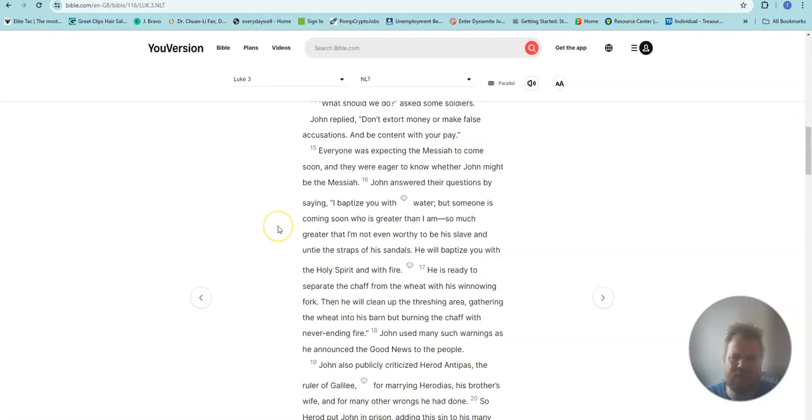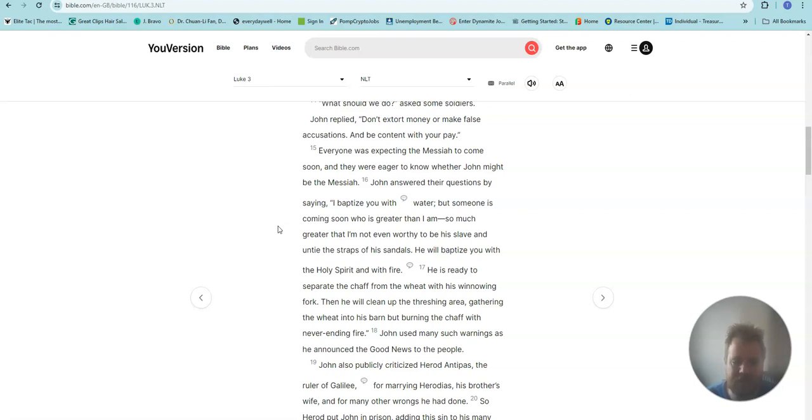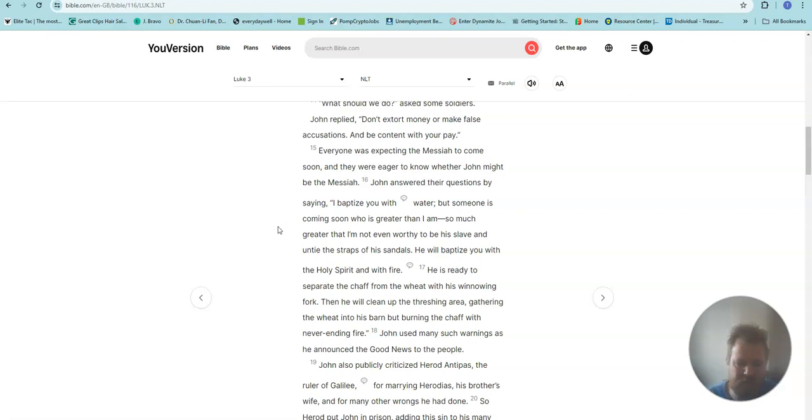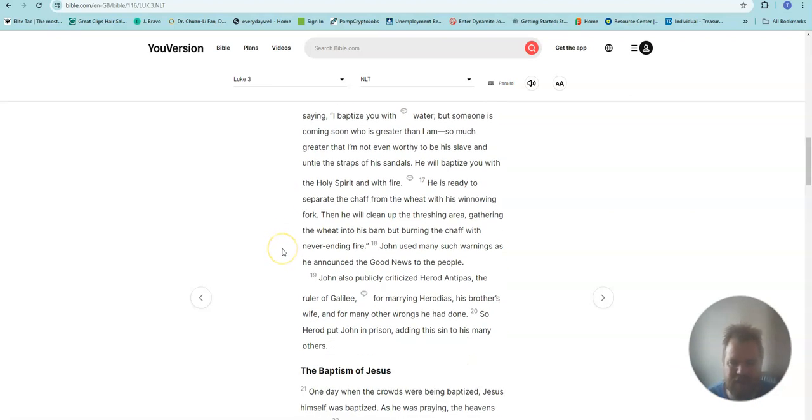Everyone was expecting the Messiah to come soon, and they were eager to know whether John might be the Messiah. John answered their questions by saying, I baptize you with water. But someone is coming soon who is greater than I am, so much greater that I am not even worthy to be his slave and untie the straps of his sandals. He will baptize you with the Holy Spirit and with fire.